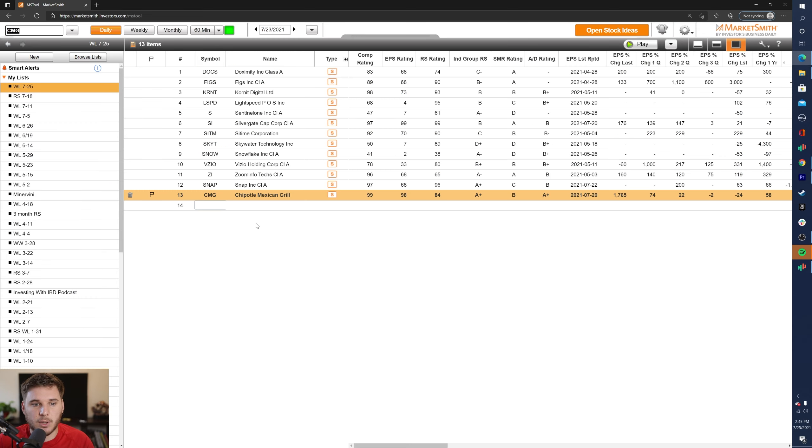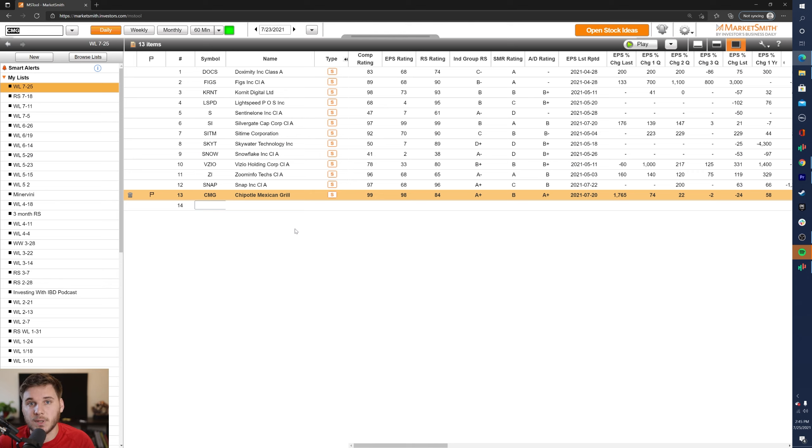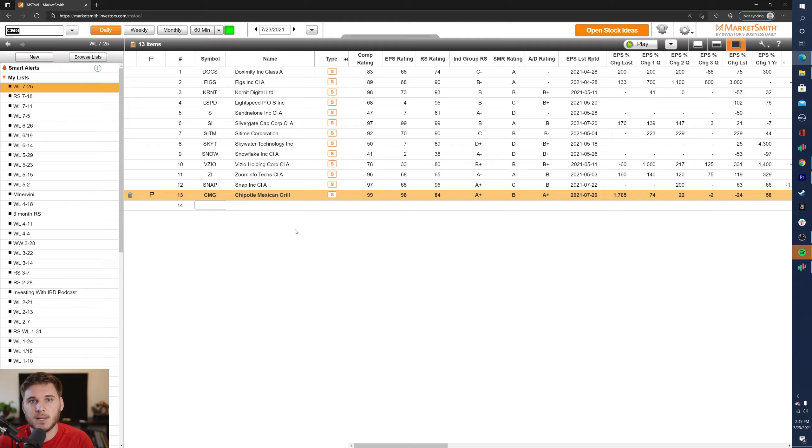So overall, that is my list going into this week. Once again, let me know down below one stock you're watching and also your reasons why. But I hope you guys enjoyed this video. If you did, go ahead and leave a like down below and subscribe if you're new to the channel. And I'll see you guys in future videos. Thanks.